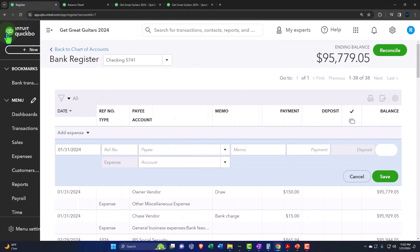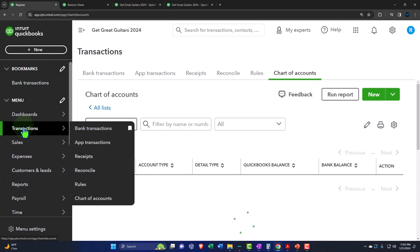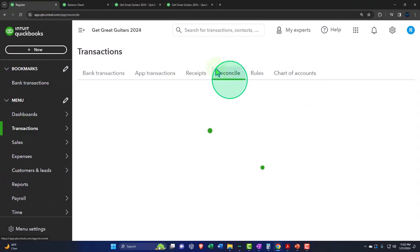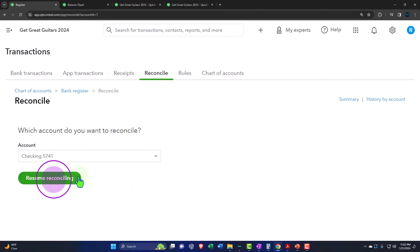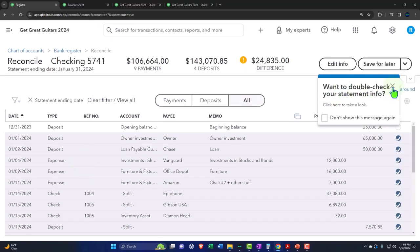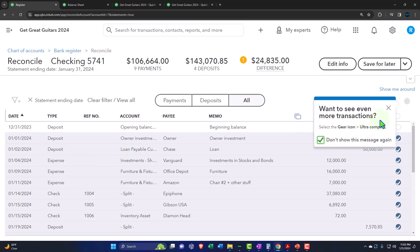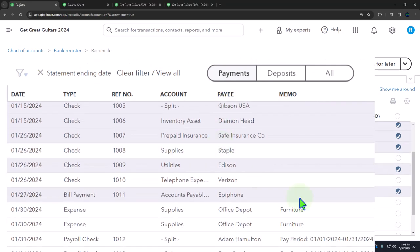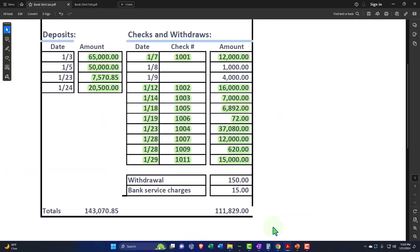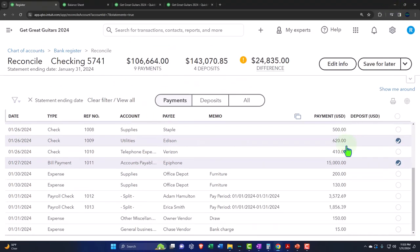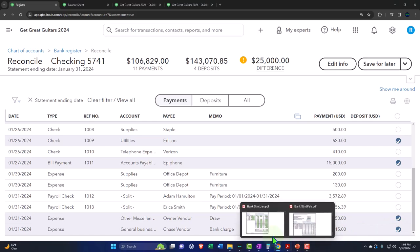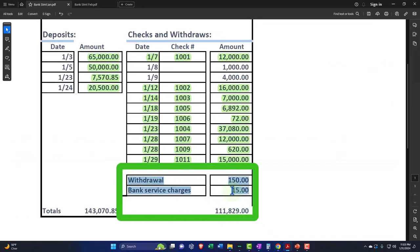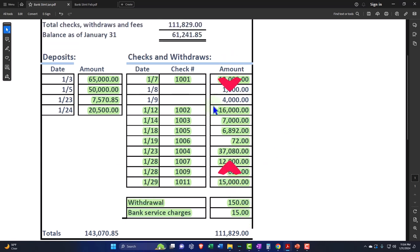Now let's go back to the first tab, go back into Transactions and Reconcile, and continue with our reconciliation. We'll resume the process. Now the $150 and $15 — we should be able to find those and check them off. There they are — the $150 and the $15, done. Those have been found.